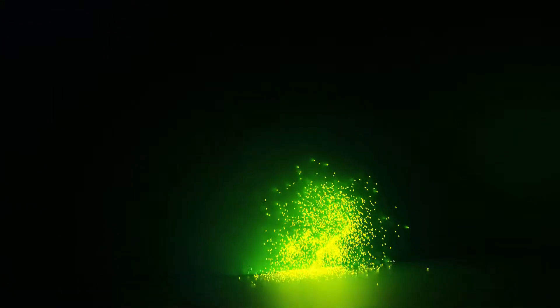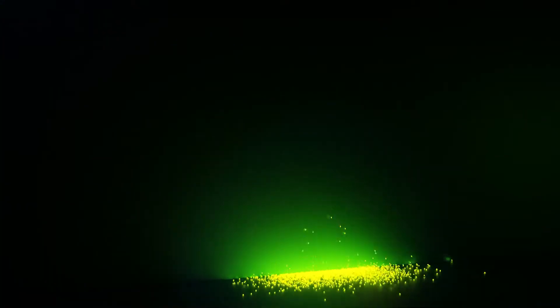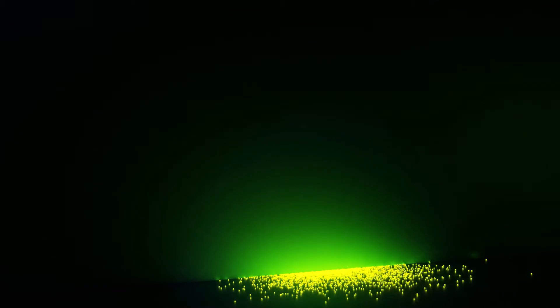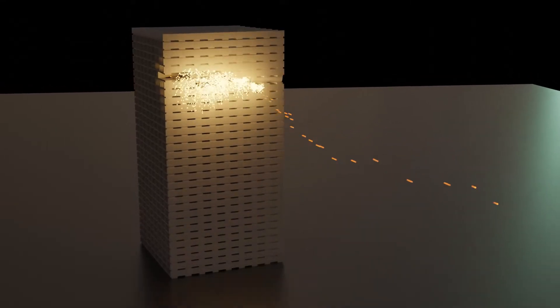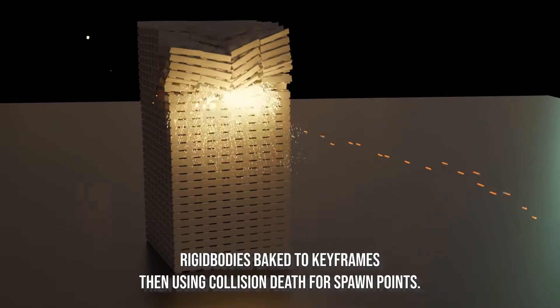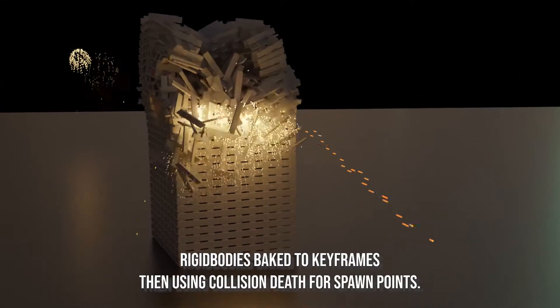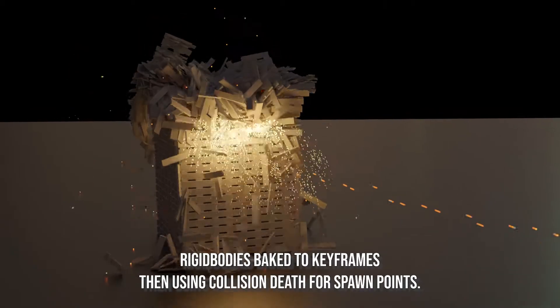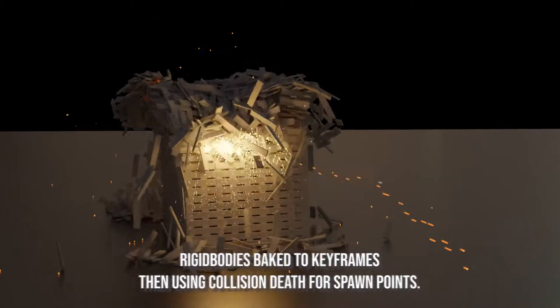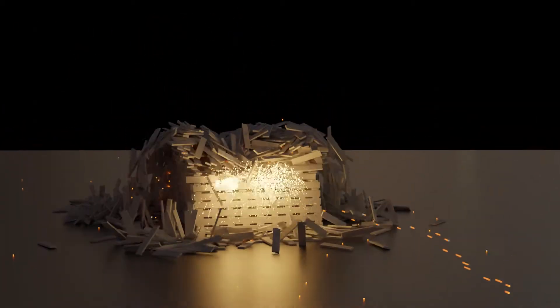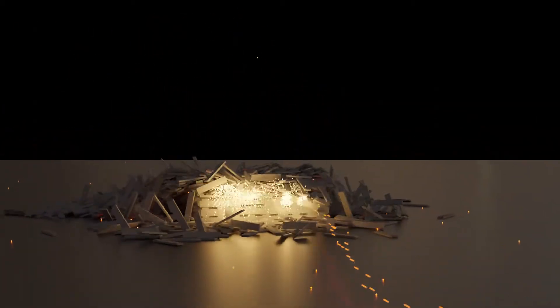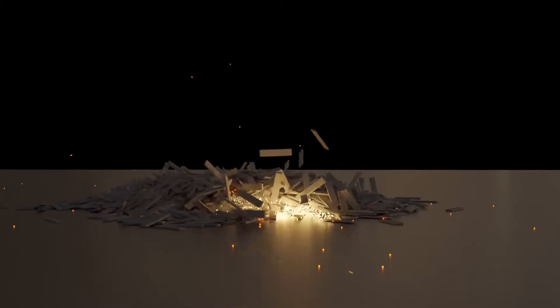We can also use death as the trigger for becoming a rigid body, and offset based on that like in the previous feature. I'm having a lot of fun with this, and I think some of you will too.